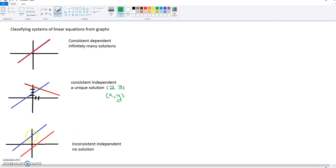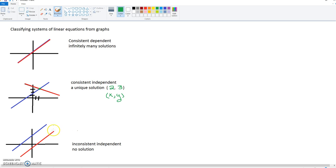This bottom graph, we have two visible lines. This is when they are independent. This also is inconsistent because they do not touch at all, and since they do not touch we have no solution.